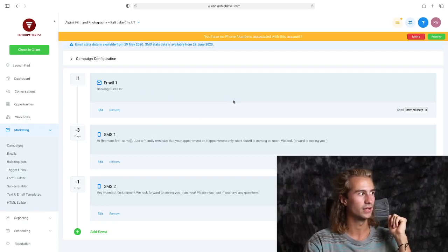Now you might be wondering, how does the software know when they book an appointment? Well, that's how the triggers work.